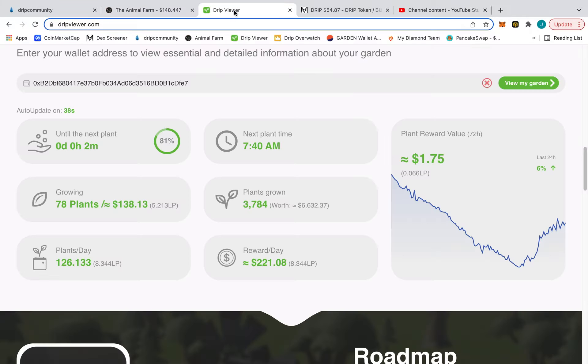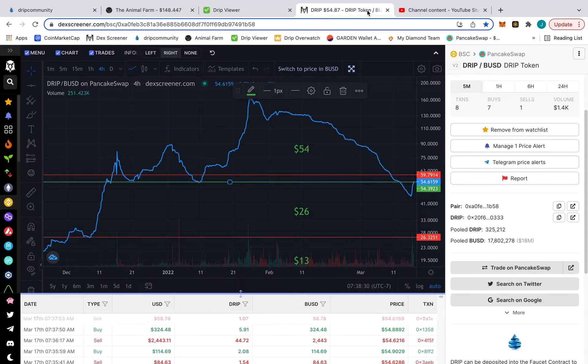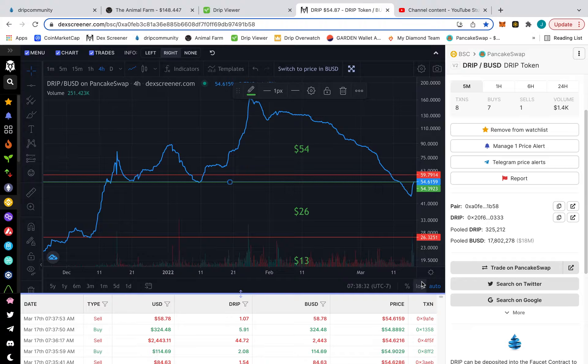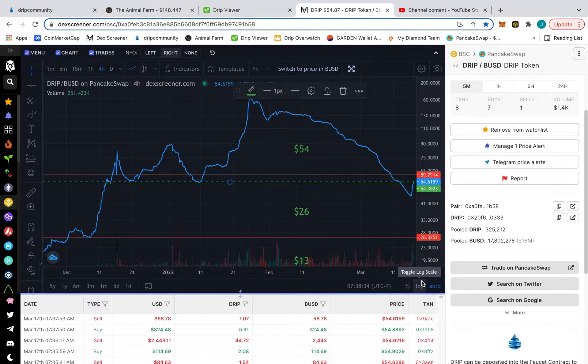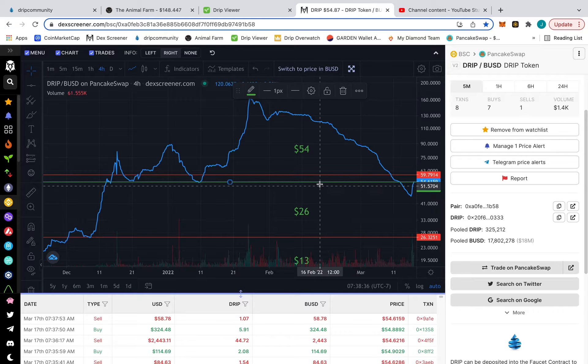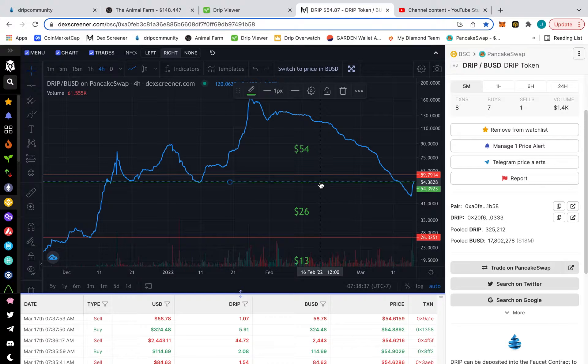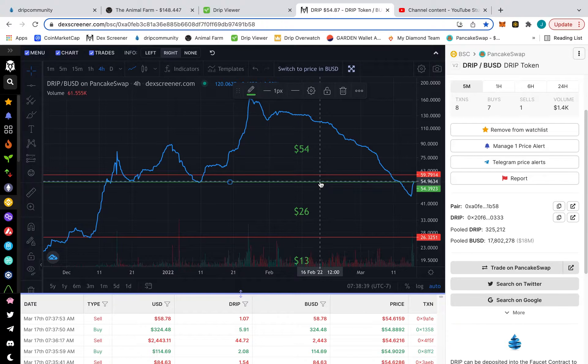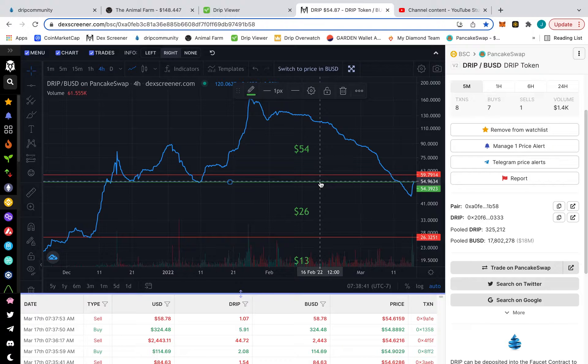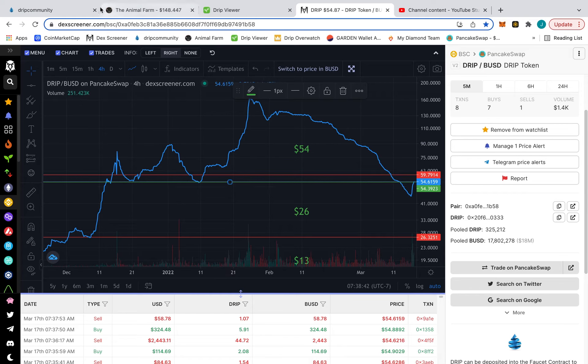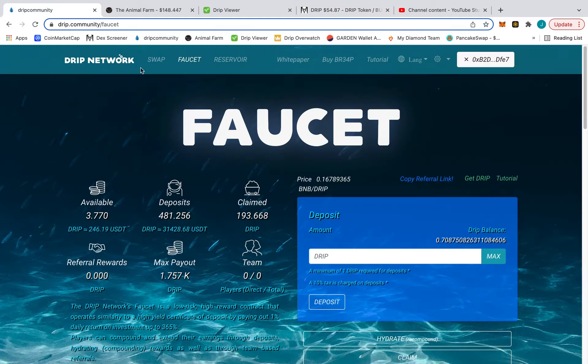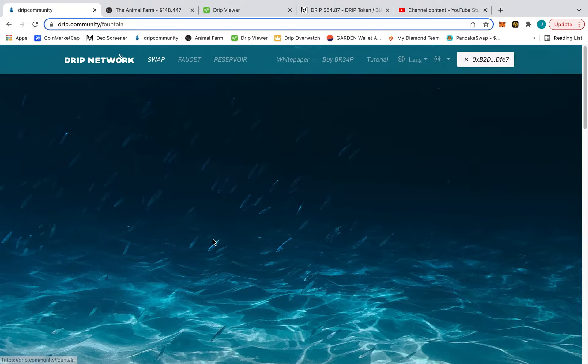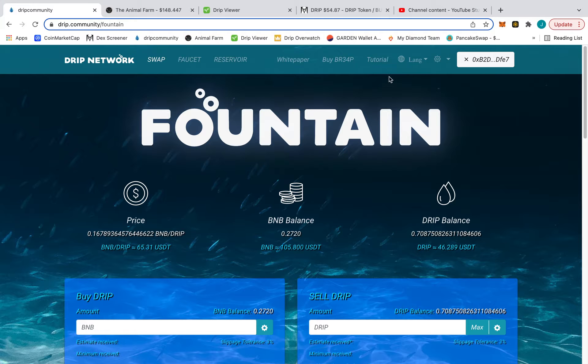So long story short, I don't know why I can't find the right tab here. So here's the deal. We're at 54 right now on Deck Screener, and this is critical. I don't think anyone's talking about this, but if we break the 54 and then on Drip community swap, it's 65.